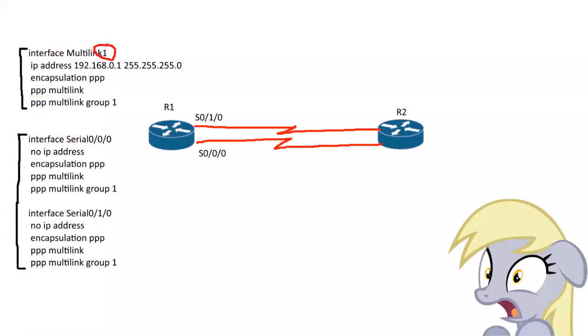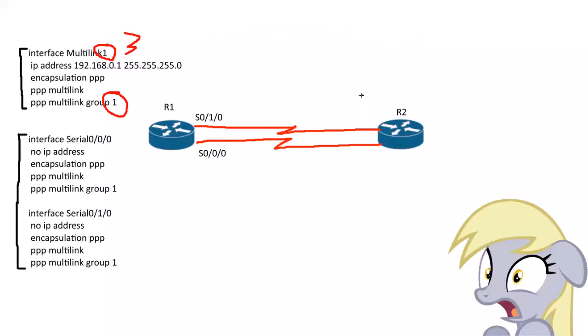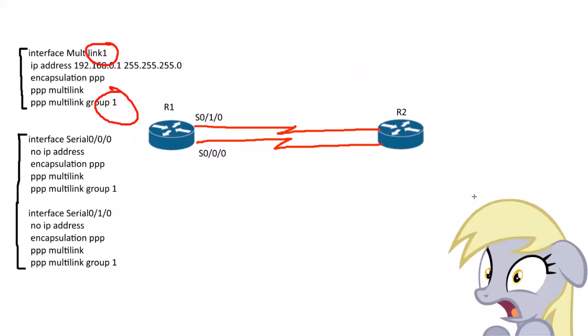They have to be the same. If you pick one for the interface, the group has to be one. If you chose three, this is three. That goes for the same on the other side. So we chose one. On the other side, when we create that virtual Multilink interface, it's going to be one, and the group is going to be one. They have to match on both sides, R1 and R2.